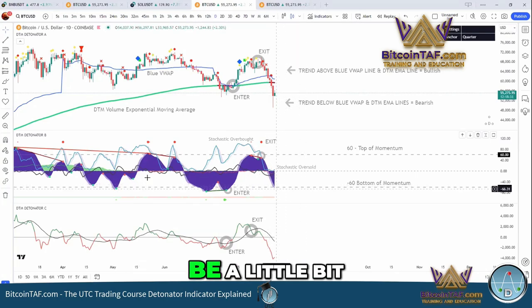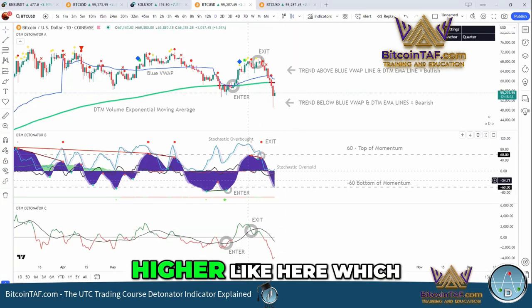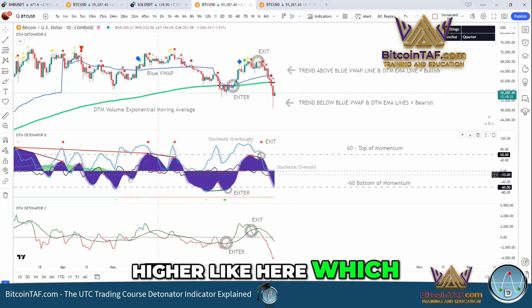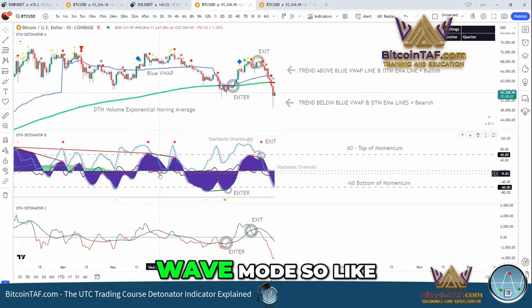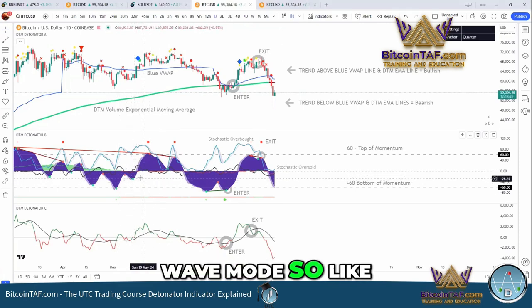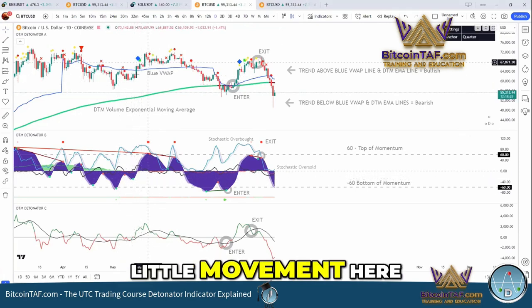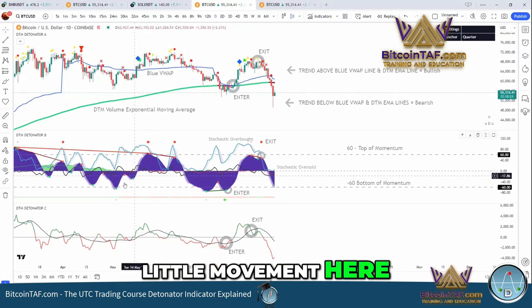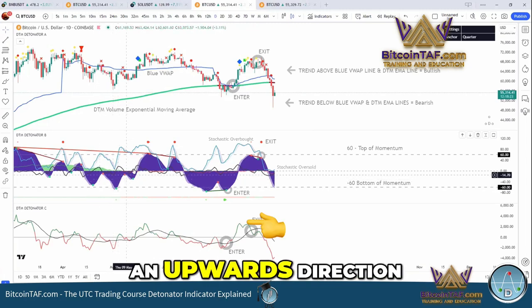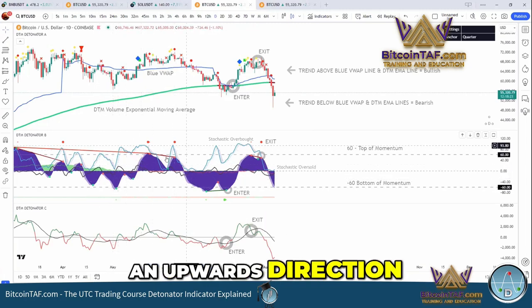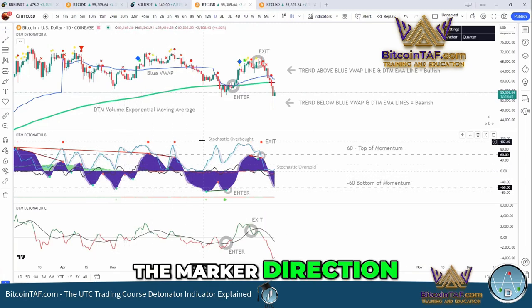It might be a little bit higher, like here, which is not the bottom — it's still in trigger wave mode. So like what happened here, there was a small little movement, but that was still in an upwards direction — the market direction.